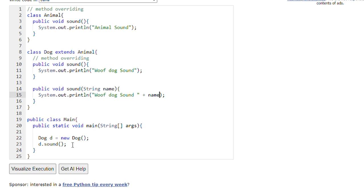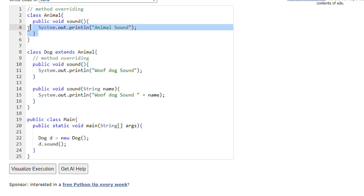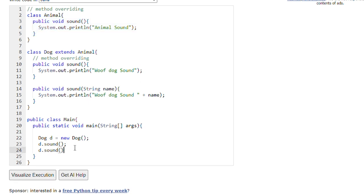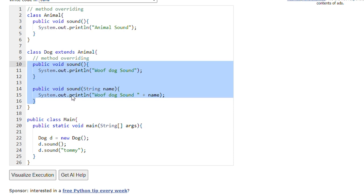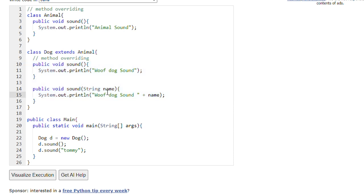I can also print the dog name. If I don't pass anything, it will call the default sound method with zero parameters, and we know this sound method is overriding the parent class sound method, so 'woof dog sound' will be printed. If I call d.sound() and pass the name 'Tommy', then we are calling the sound method with one parameter, so 'woof dog sound Tommy' will be printed. This is known as method overloading.